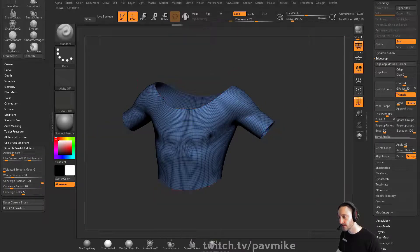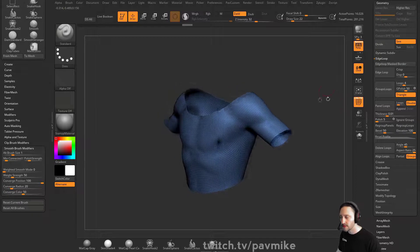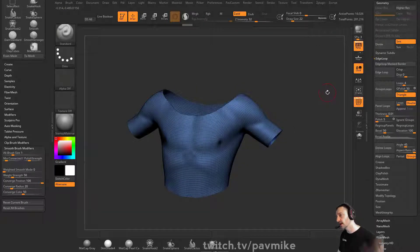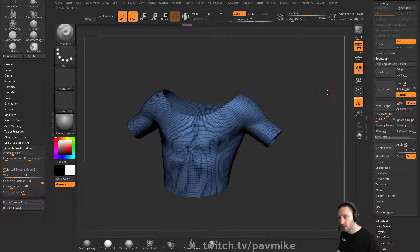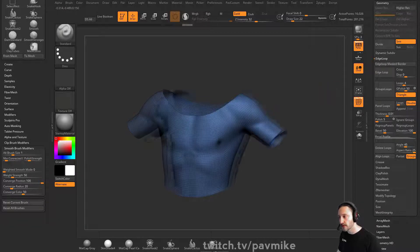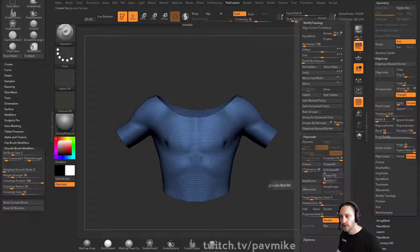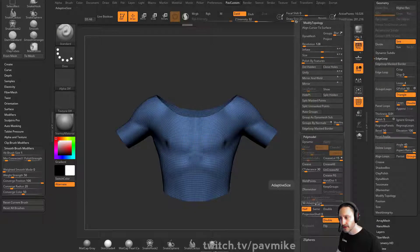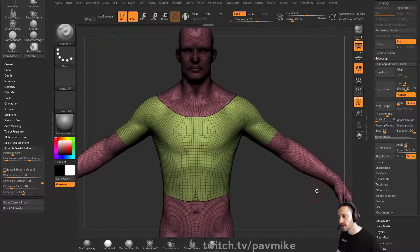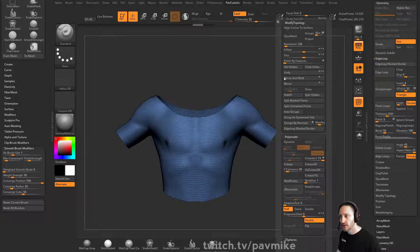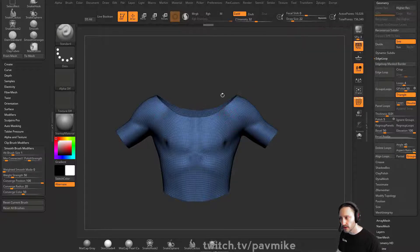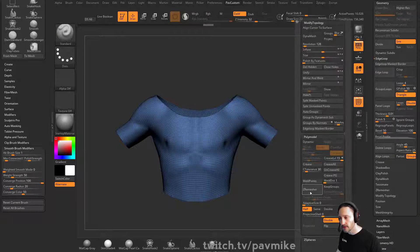If you want to make changes to geometry like we did yesterday, you have to either freeze your subdivision levels and do it — which drops you to the lowest — or you can just delete lower and then work with this. Because this is already pretty low, I can go into ZRemesh, change my target polygon count, go to half, drop Adapt to Size down to zero, and hit ZRemesh. Then go to Geometry > Modify Topology > Delete Hidden to get rid of those polygons, and now ZRemesh.